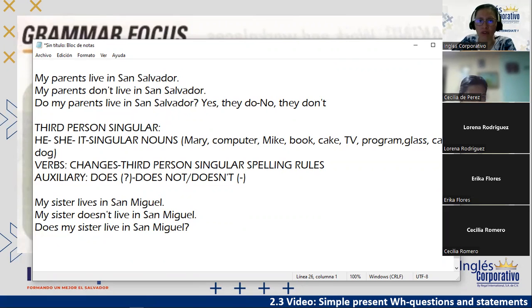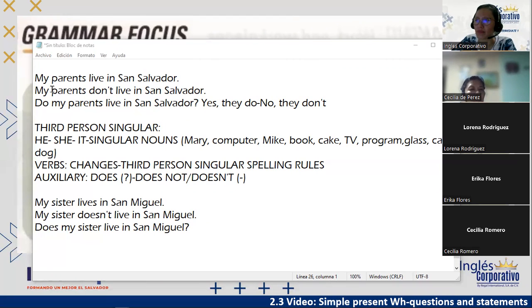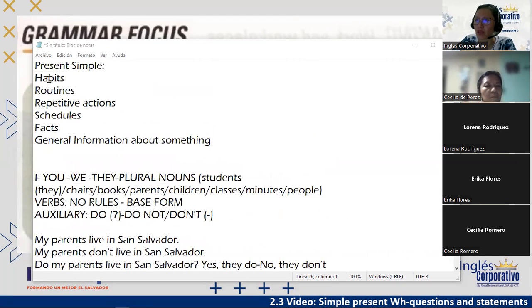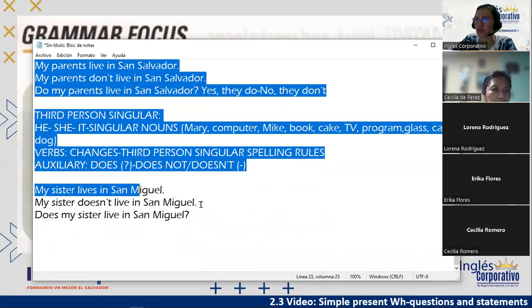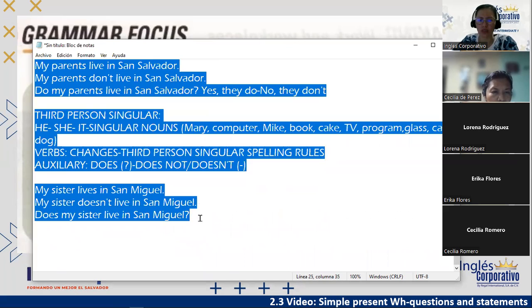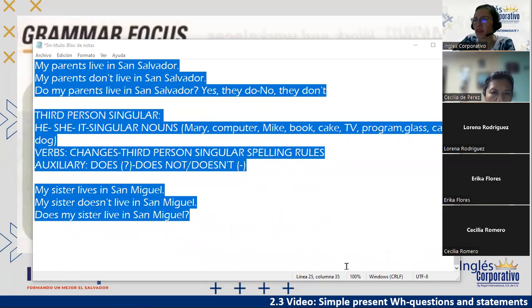The same happens with questions. For my parents: 'Do my parents live in San Salvador?' Answer: 'Yes, they do' or 'No, they don't.' For my sister: 'Does my sister live in San Miguel?' — and again the verb doesn't change because the auxiliary carries the third person message. Any questions so far? I'll share this information through the chat — please take a screenshot so you don't lose it.